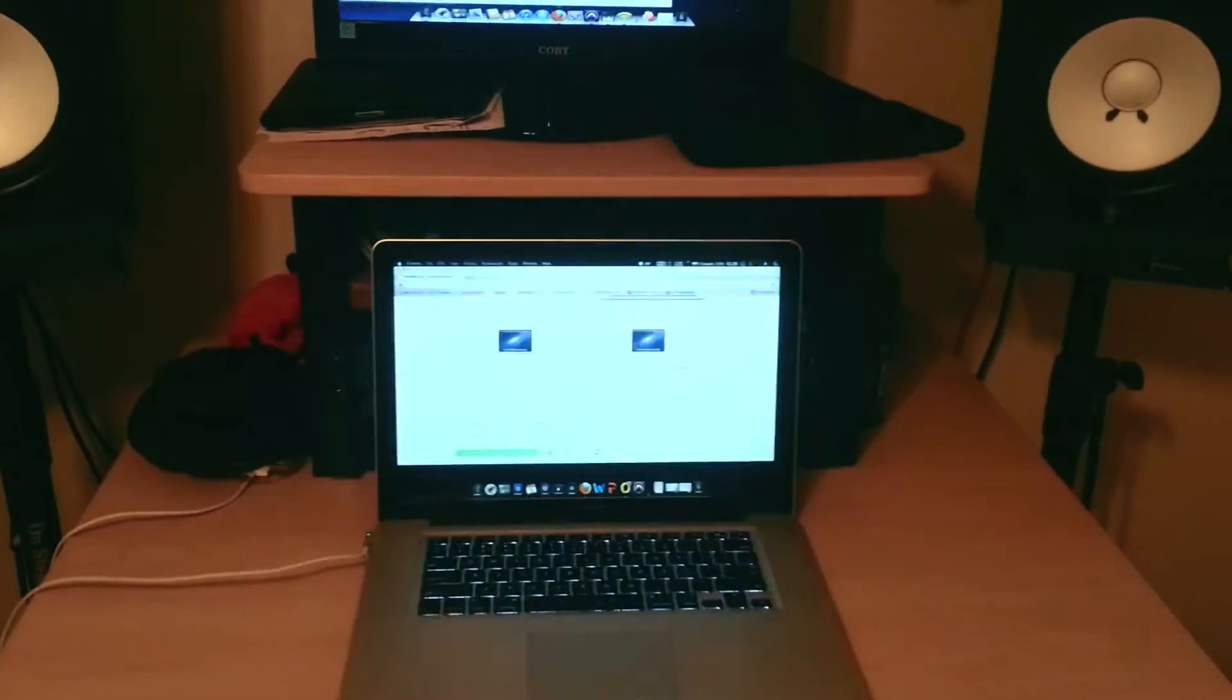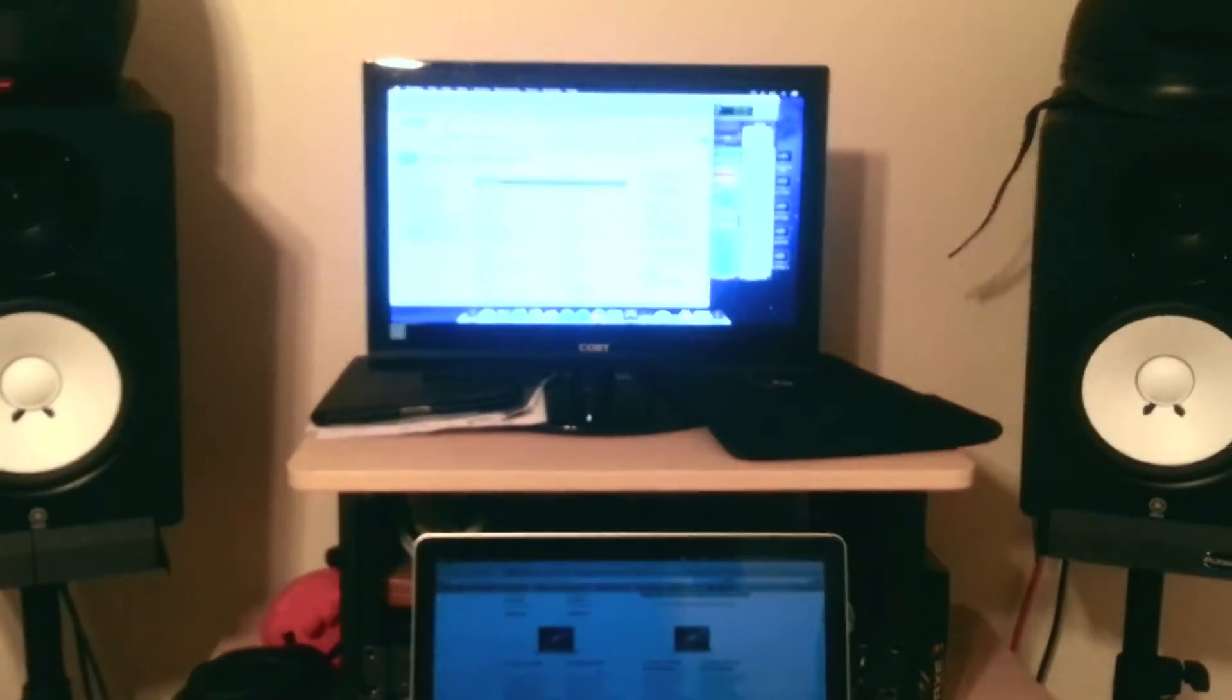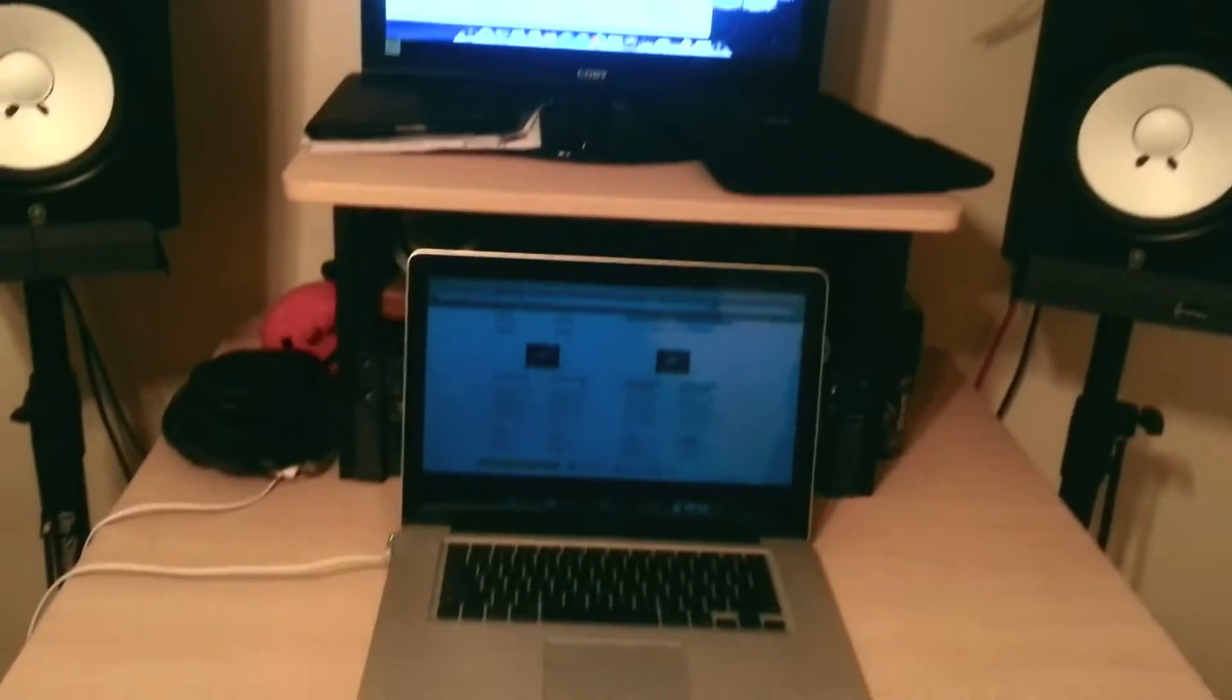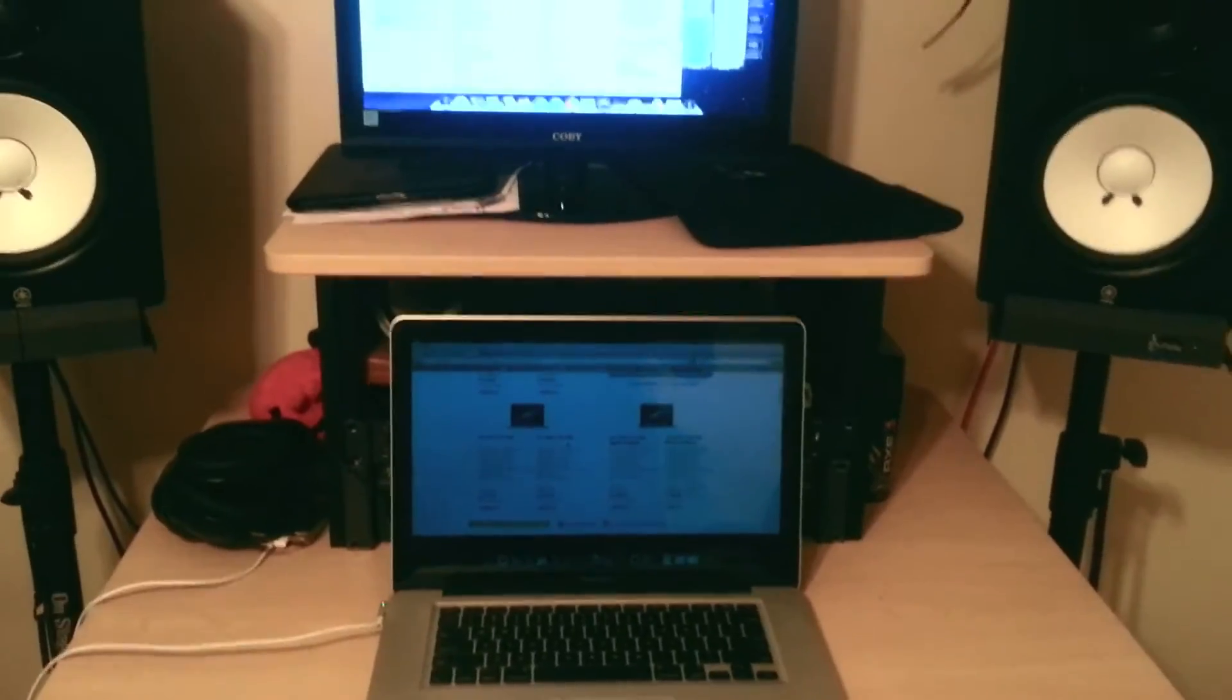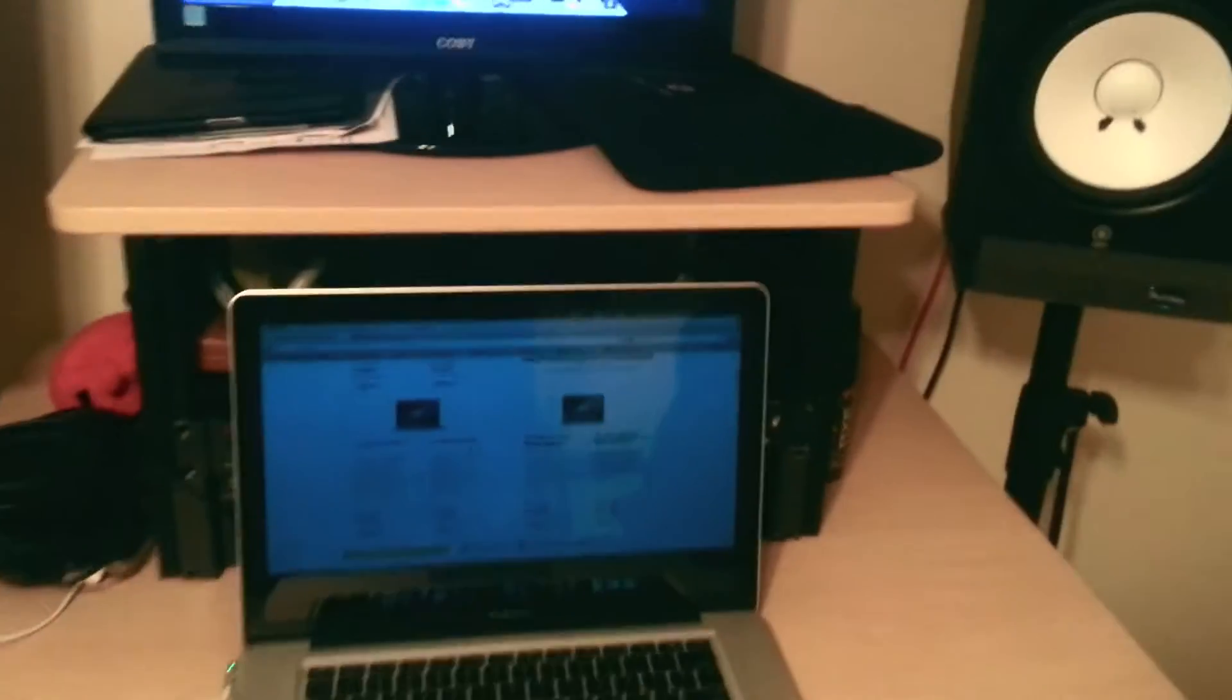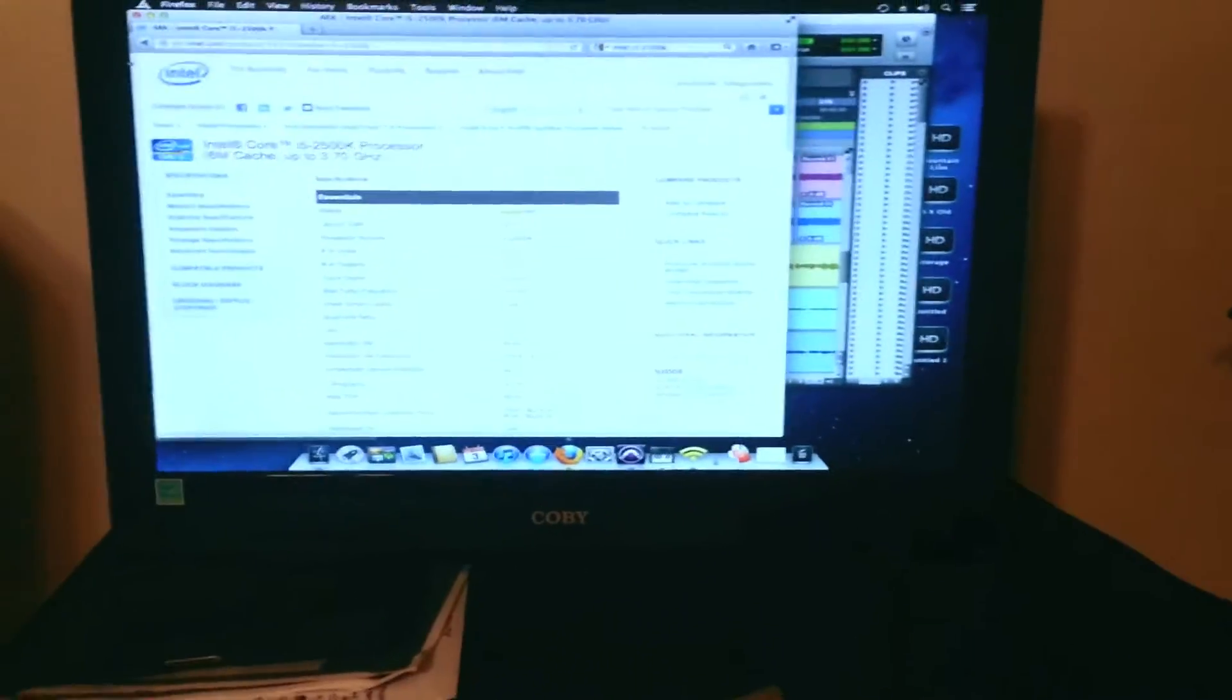So we're going to do a booting war to see which one can boot up faster. And also a load program too. Most likely I'm just going to... Actually I can't load Pro Tools at the same time because I only have one iLok. But you'll get the picture of it anyways.